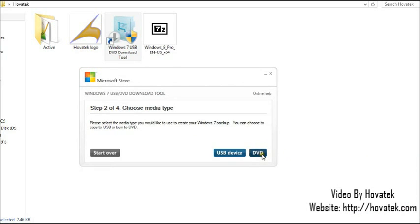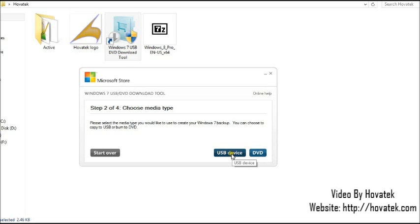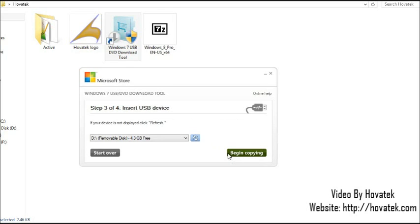Now if you wish to create a bootable DVD, you'll have to slot your DVD into the drive at this point or if you're using a USB device, make sure your USB device is connected. I'll be using a flash drive here so I'll select USB device.